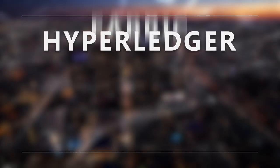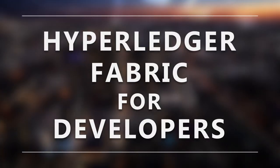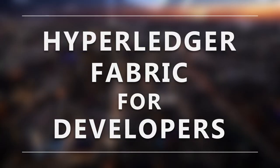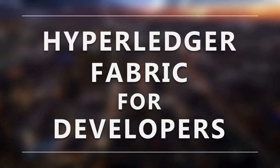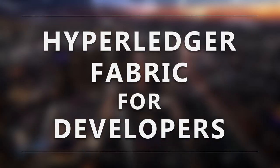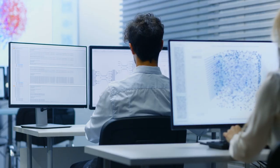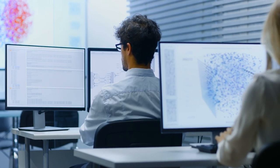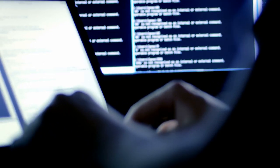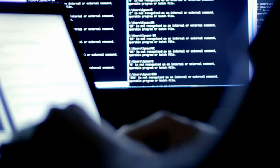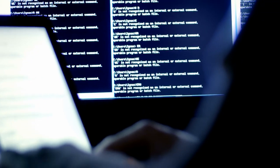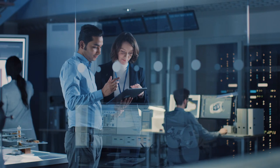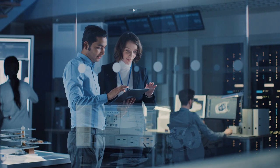The Hyperledger Fabric for Developers training course from the Linux Foundation and Hyperledger is designed to help build expertise and obtain practical skills in implementing business logic by writing smart contracts with chain code and creating enterprise blockchain-based applications.